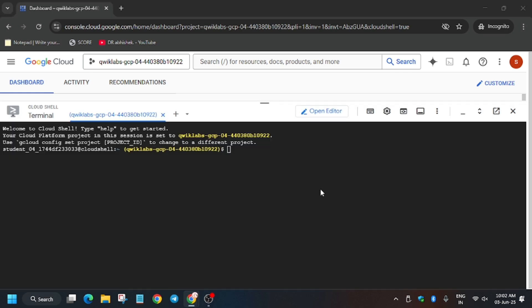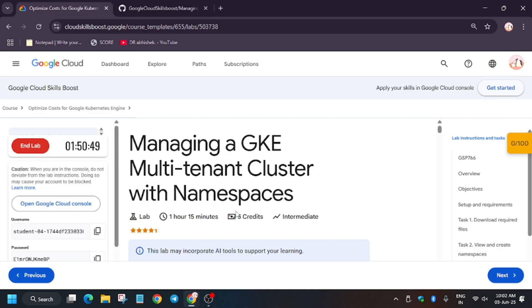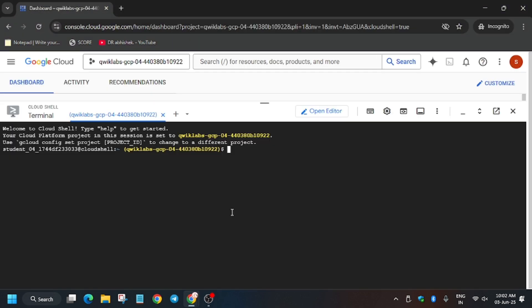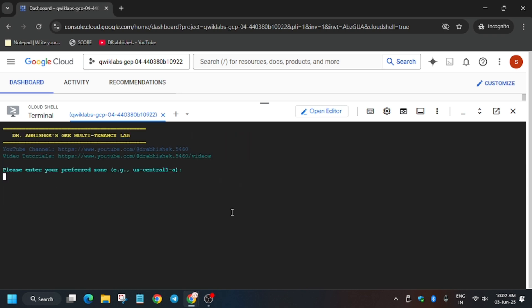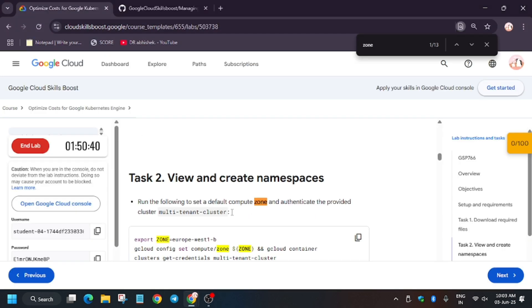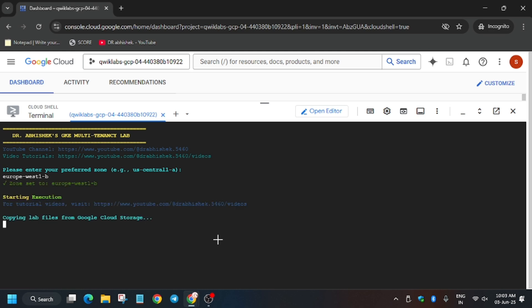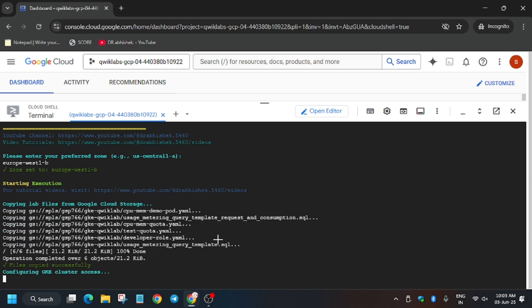The cloud shell session is finally live. Now, in the description box of this video I've shared this repo. To find this repo, scroll the description of this video and you will see the GitHub link — just click on it and hit enter. Now here we have to export the zone. You'll find the zone by pressing Ctrl+F and searching for 'zone'. Just paste it here and hit enter.